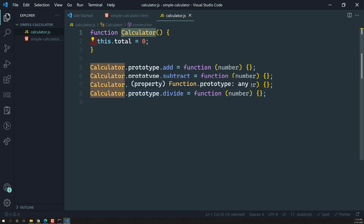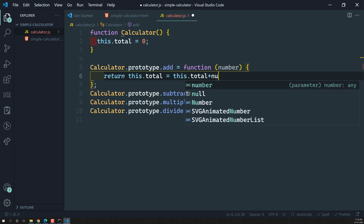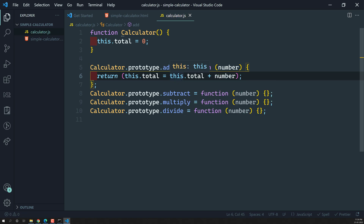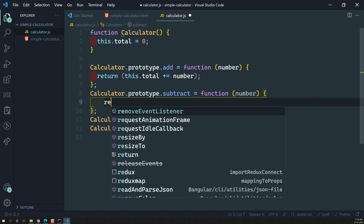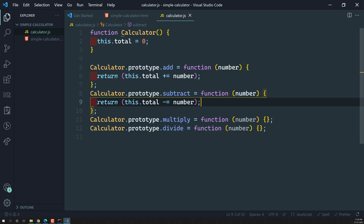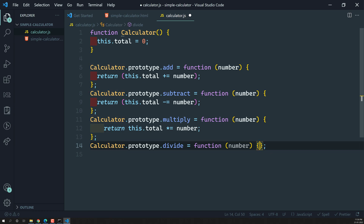If you want a calculator, you create an object and make use of all these methods. In the add function, we write: return this.total += number. For subtract: return this.total -= number. For multiply: return this.total *= number. And for divide: return this.total /= number. These are the methods we have written.